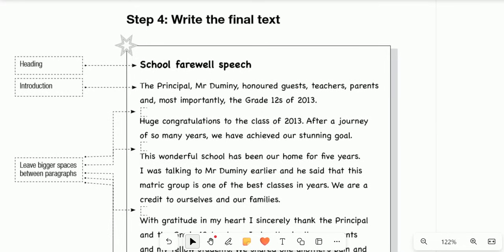Hey everyone, and a very warm welcome to our English lessons. Thank you so much for subscribing and sharing the channel. I can't believe we are sitting at 11,000 subscribers. Please keep on liking the channel and sharing the link, and let us grow the family together.